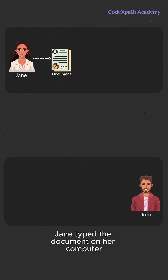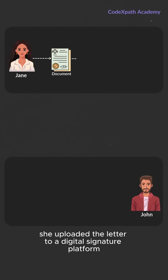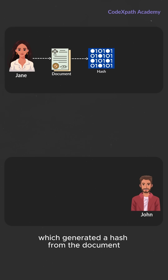Jane typed the document on her computer, making sure to include all the necessary details. She uploaded the letter to a digital signature platform, which generated a hash from the document.